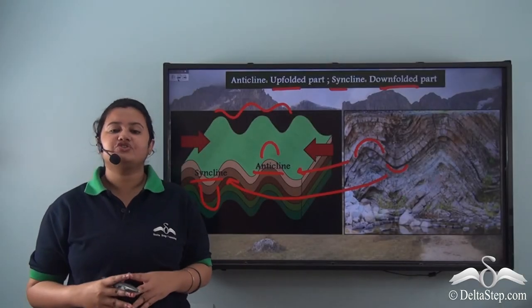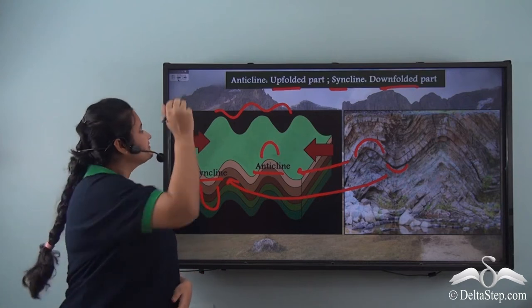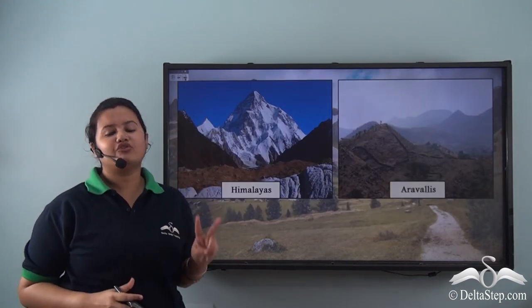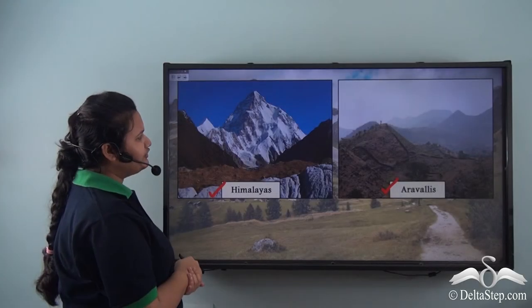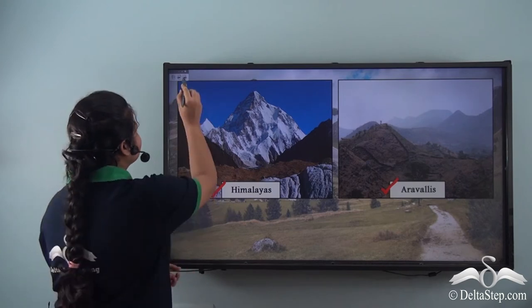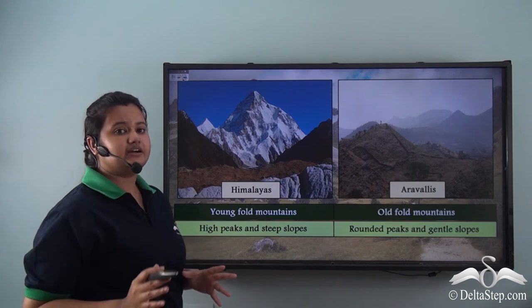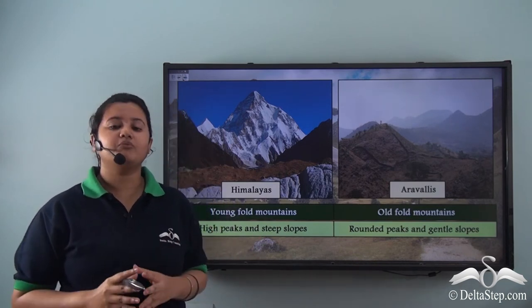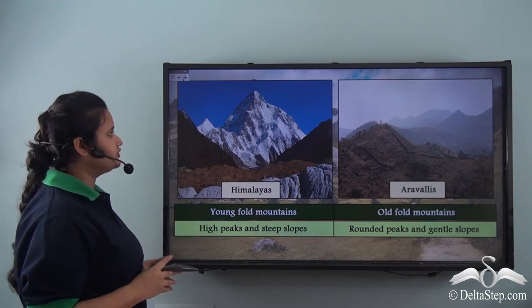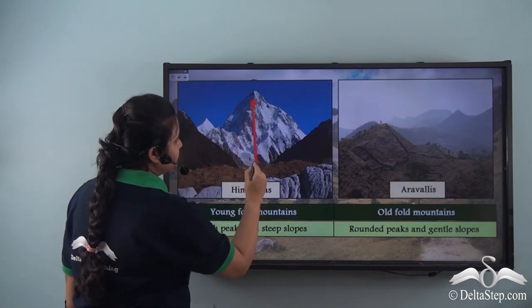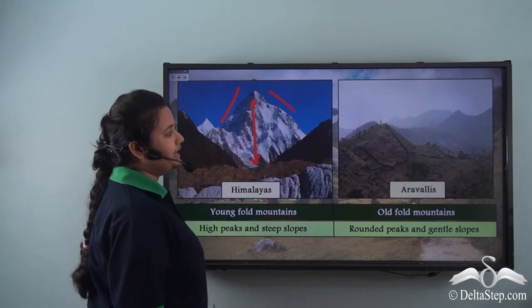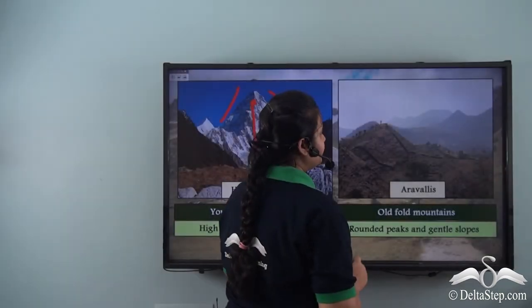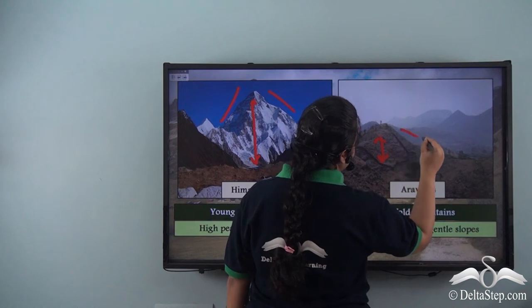India has two fold mountains — can you name them? The first is the Himalayas and the second is the Aravalis. Can you find any difference between these two? From the images it is clear that they are quite different. The Himalayas are very tall with steep slopes, while the Aravalis are not so tall and have gentle slopes and rounded peaks.